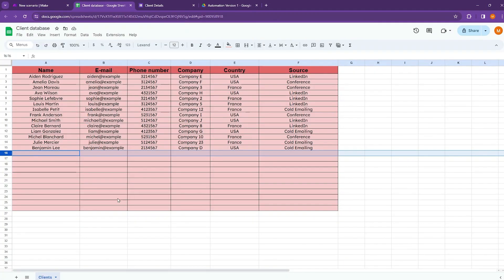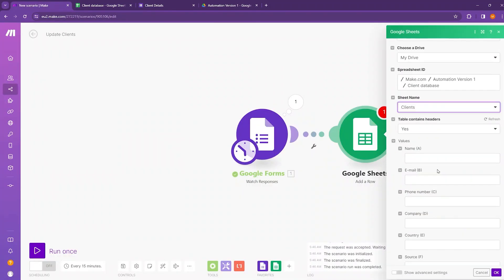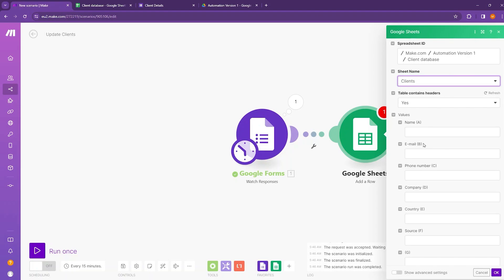And then the next thing is to select the sheet name. So it is clients. Here you can see my sheet name is clients. And here you can see all the column headings are now available like name, email, phone number, company, country and source.